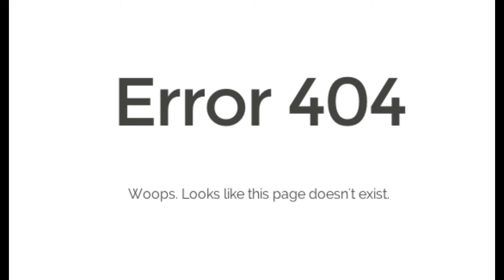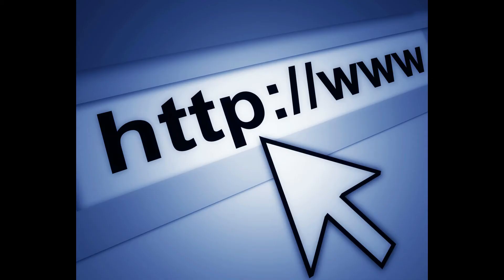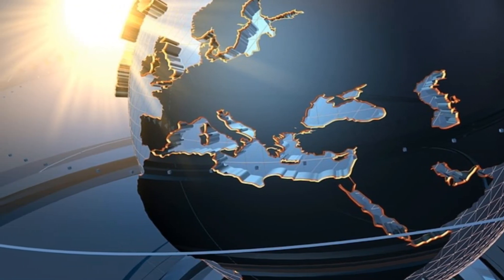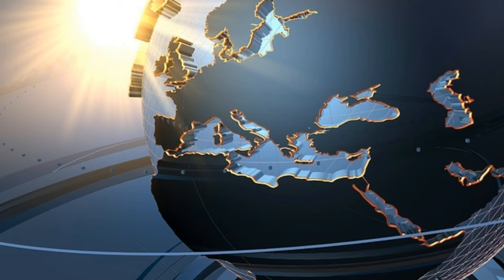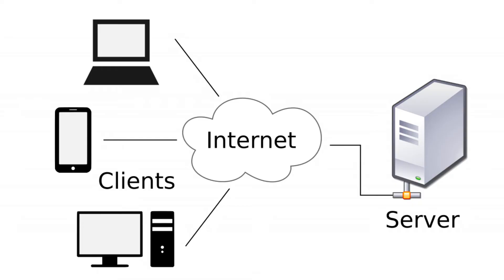Before coming to the point, let me clear some prerequisites. Every time you want to search a website on the internet, you have to enter the Uniform Resource Locator, or in short the URL or link of that site. Now your web browser makes a request to the server of that website you want to visit, and the server gets a message that you want to view a particular web page hosted on it.